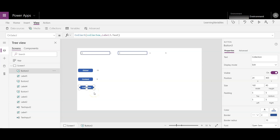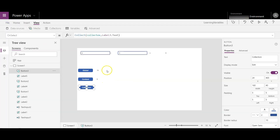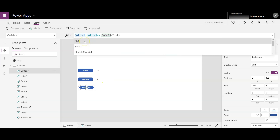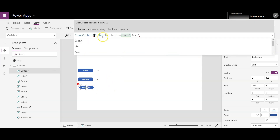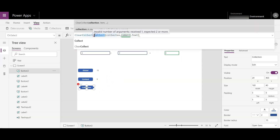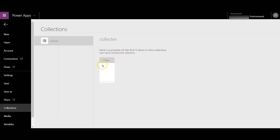If we press this button three times, you will see three records stored in the collection table. Why? Because it's not clearing the table, it's only collecting into it. There is another function called ClearCollect, which clears the table before collecting.